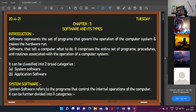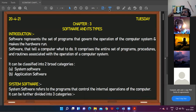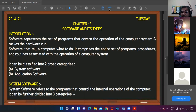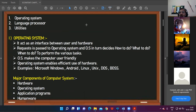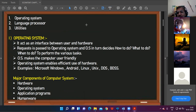Software is of two types: system software and application software. System software is that category of software whose main purpose is to control the internal operations of the computer. The best example of system software is Windows. System software is in turn divided into three types: operating system, language processor, and utilities.